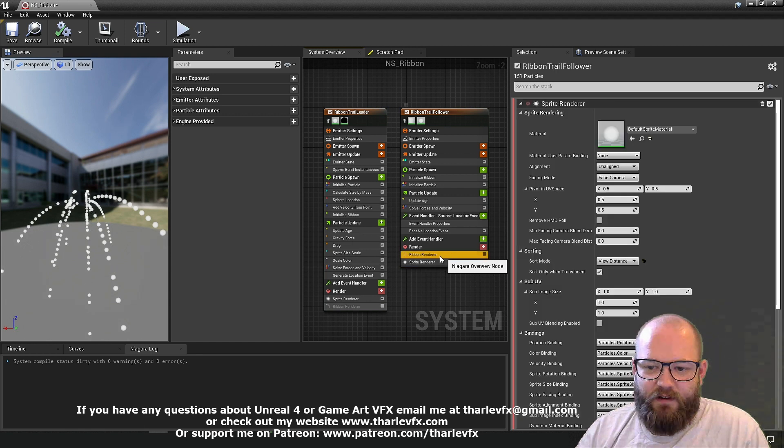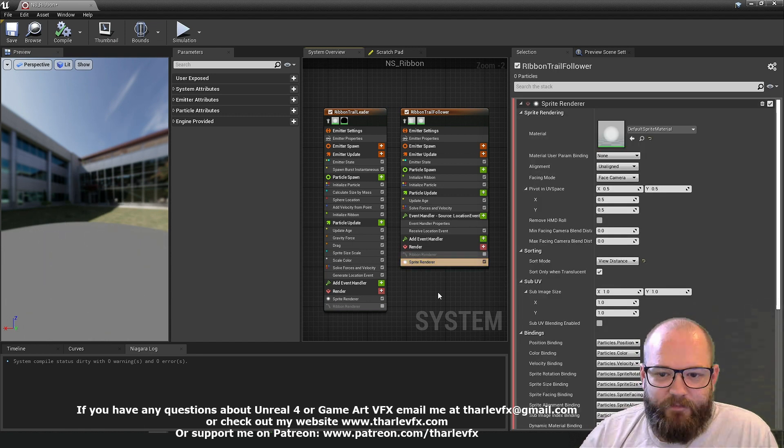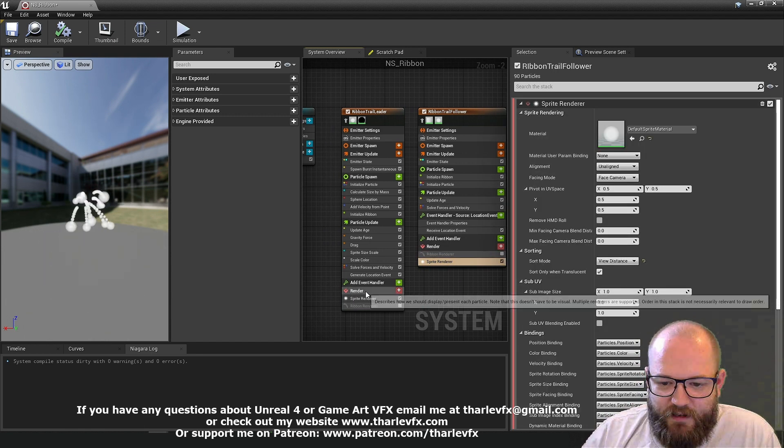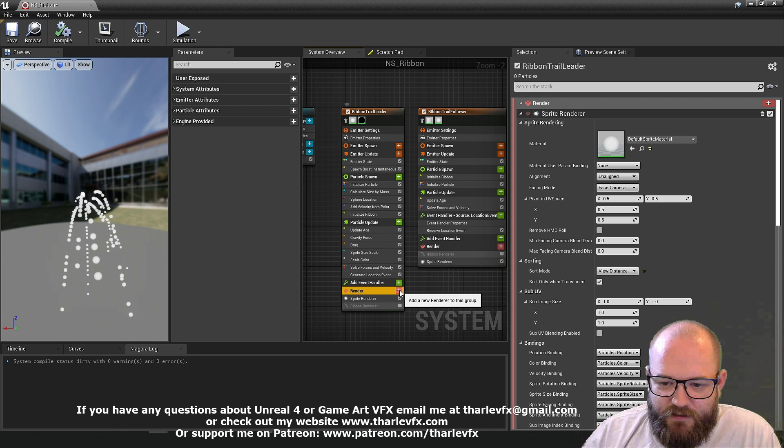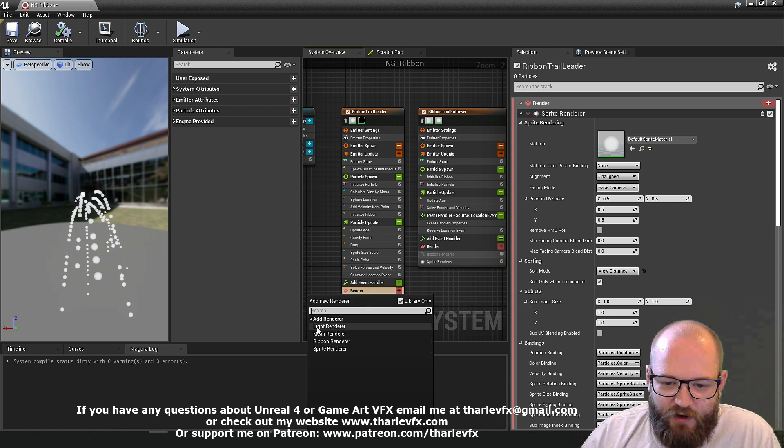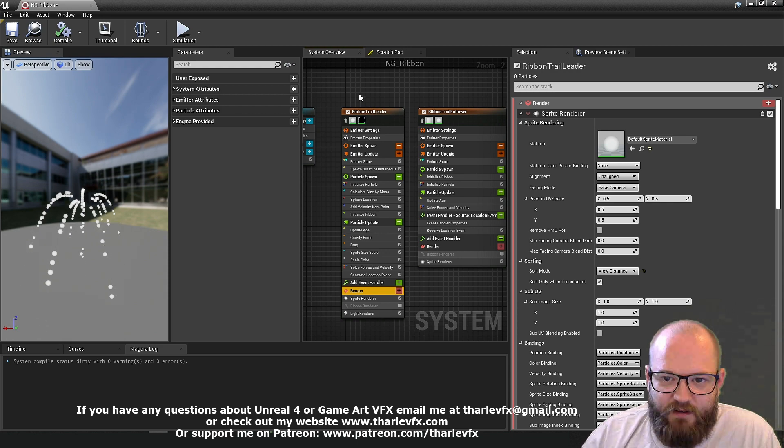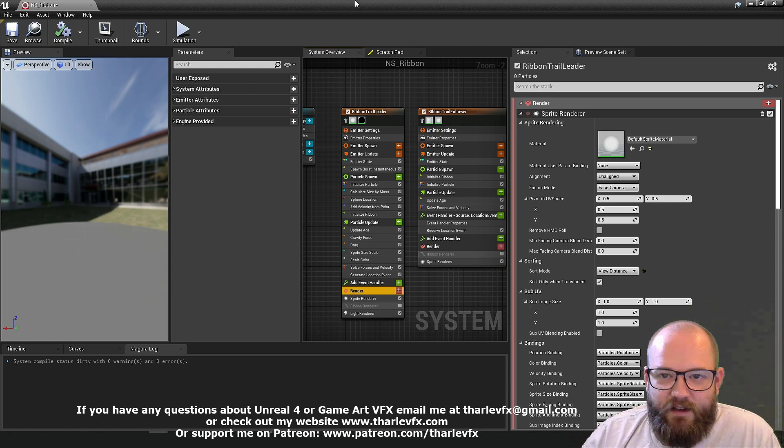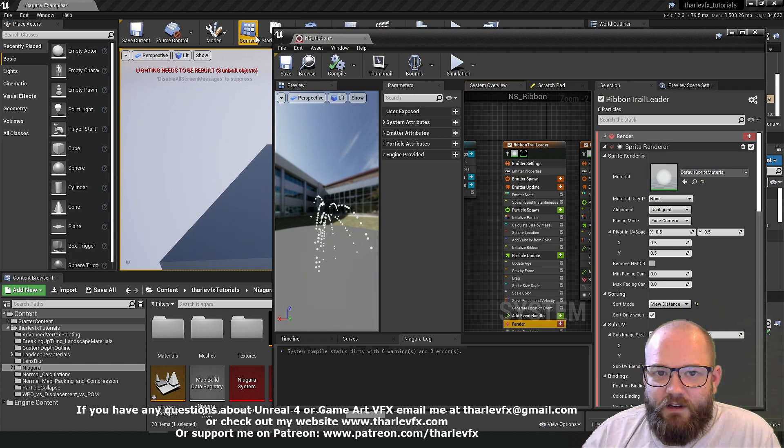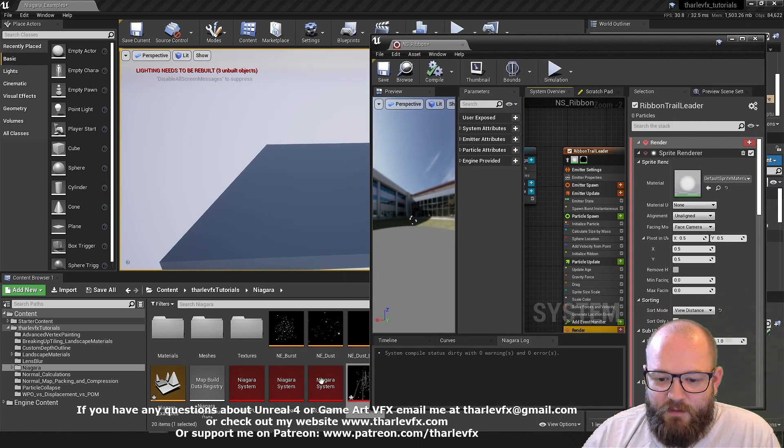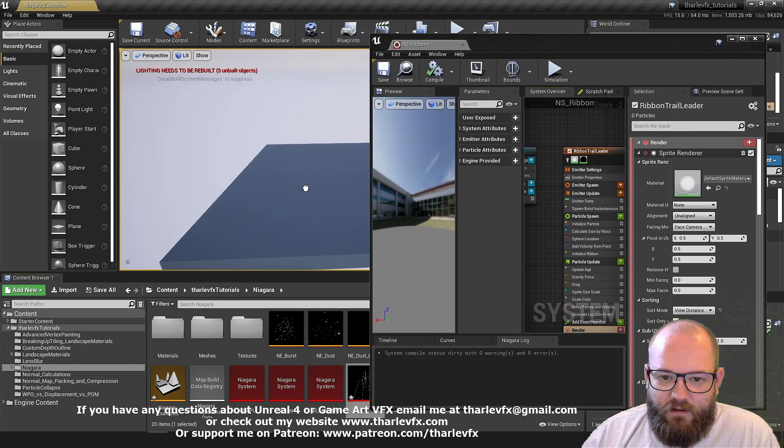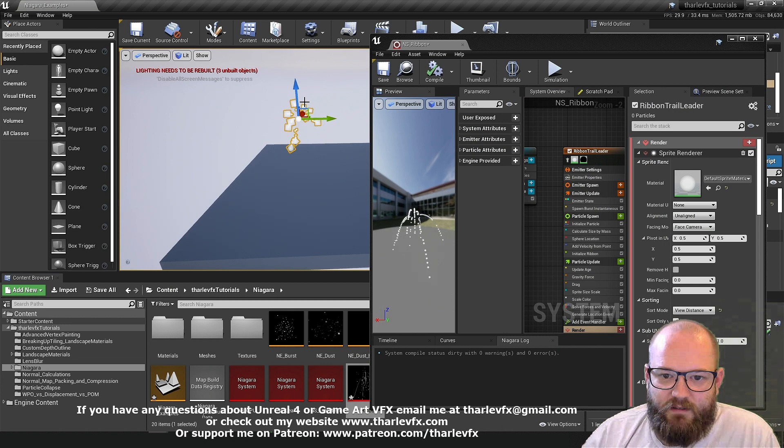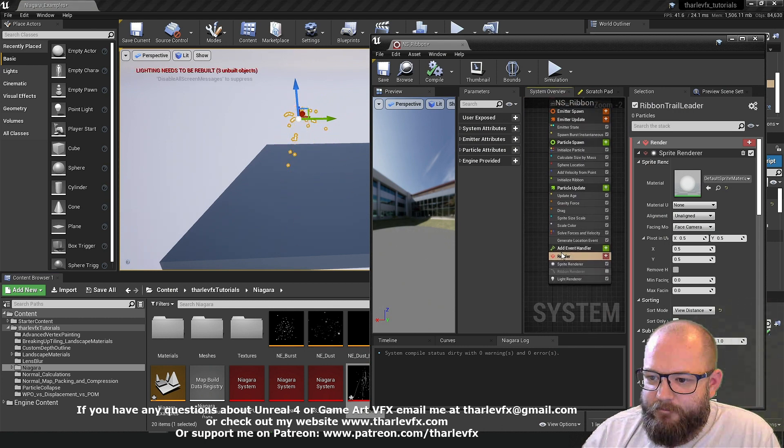But just as a quick overview, that is the ribbon renderer and what it does. So the last thing I want to add or the last module to go through here and we've done mesh ribbon and sprite is the light renderer. So I'm just going to add the light renderer here to our leader. And we can't really see anything over here. We need a version in the world so you can actually see it interacting with geometry. And if I do this, I'll just respawn these.